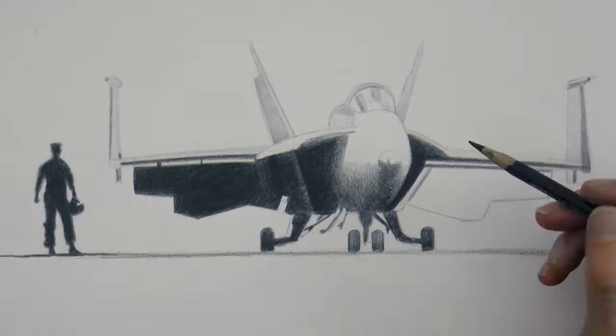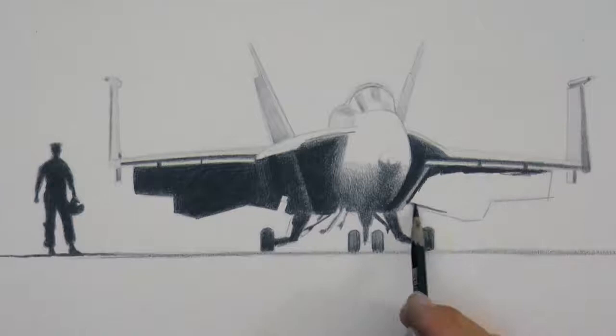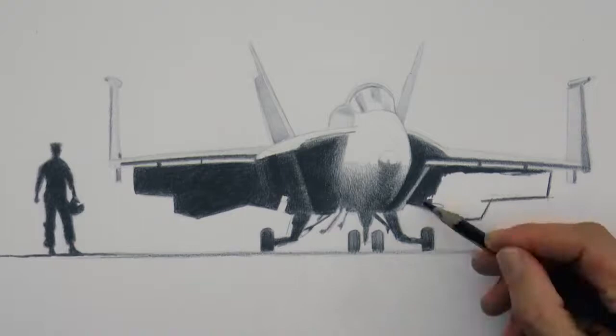Very good, excelente! I think this drawing is coming along. Now we switch lead in the mechanical pencil to a harder one, to draw the lighter parts.